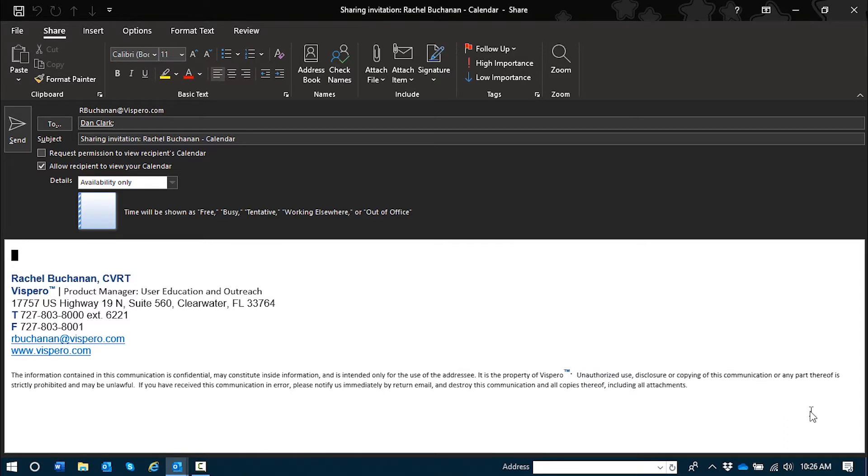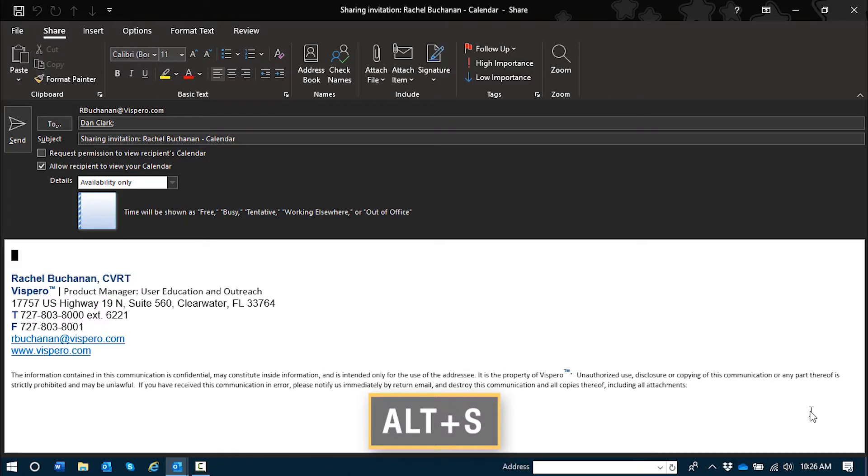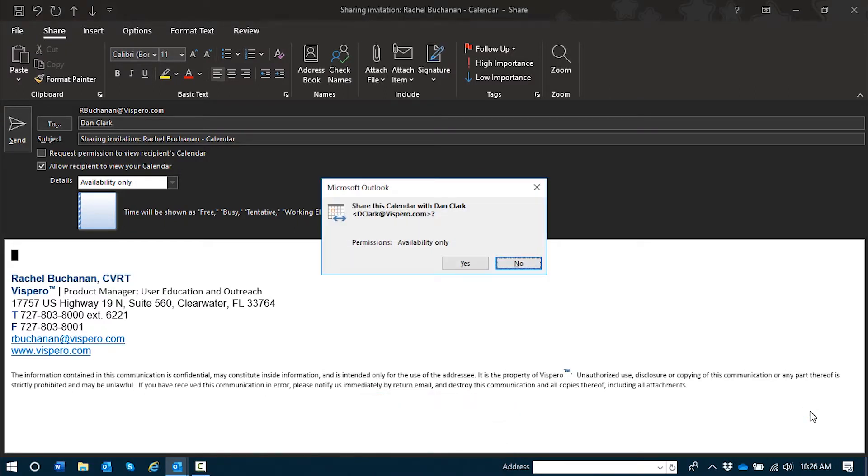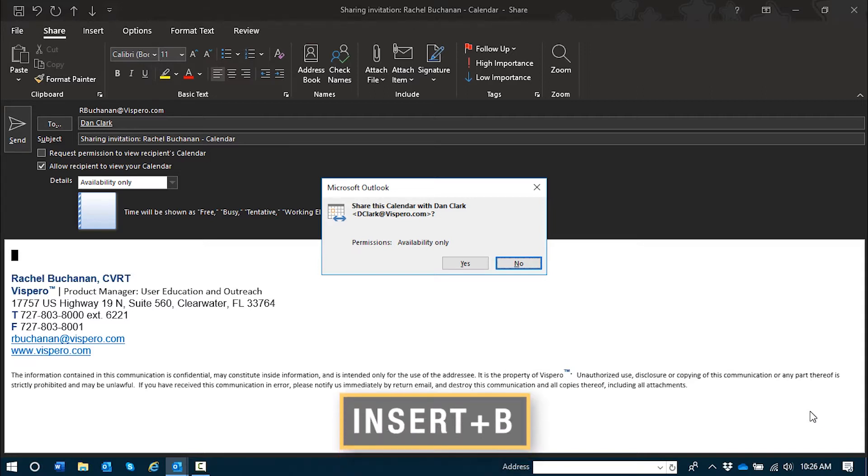To send it along, I'll press Alt S, just like I would in an email message. It sounds like a dialogue has opened and focus is on the no button. I'll use insert B as in boy to read it.